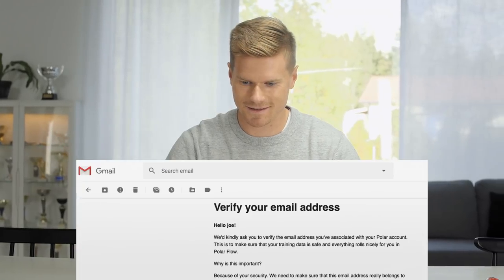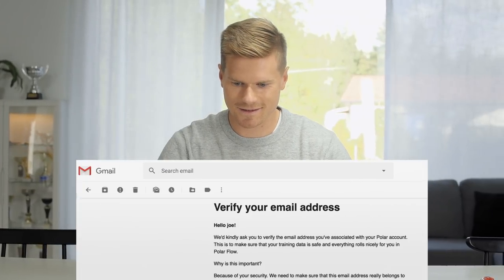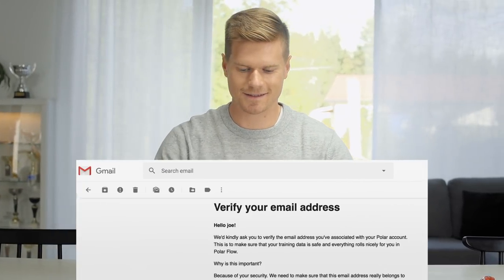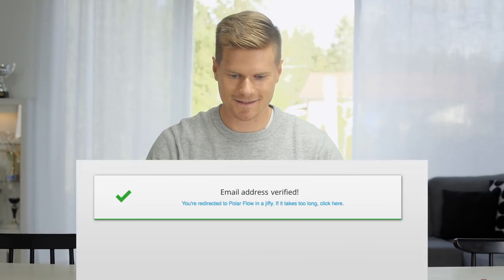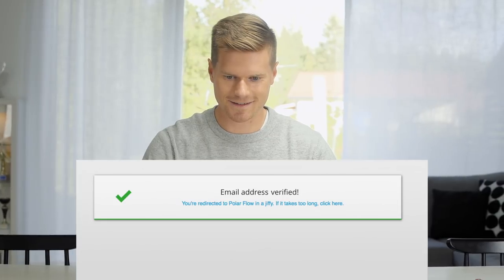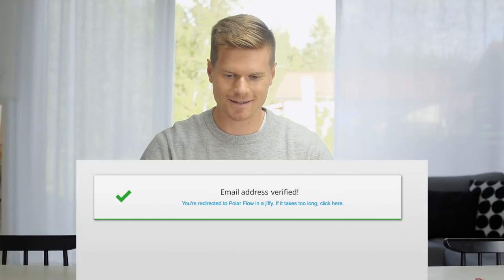And don't forget to verify your email address. Check your inbox for the message we've sent regarding the verification.